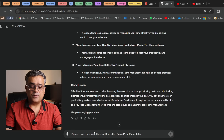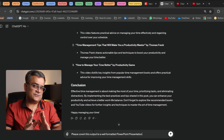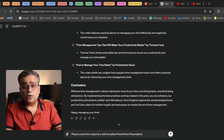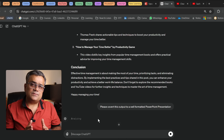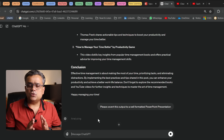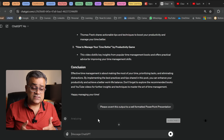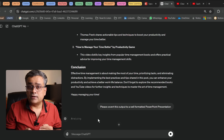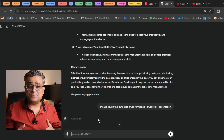I'll use a simple prompt: 'Please convert this output to a well-formatted PowerPoint presentation.' This is the first step; there will be another step after that. Let me show you how it comes up. It will take some time — earlier I checked and it took about one minute when I asked to generate a 20-page PowerPoint slide. Let's see how much time it takes this time, because I haven't mentioned any specific slide number. So it depends on ChatGPT how many slides it will generate.